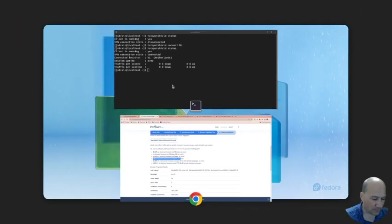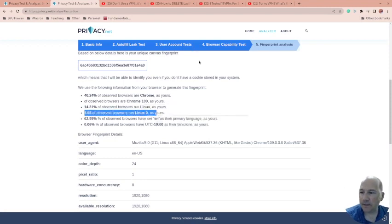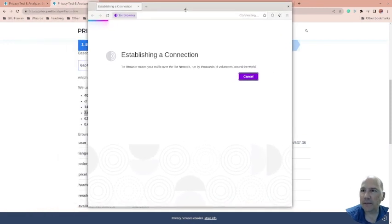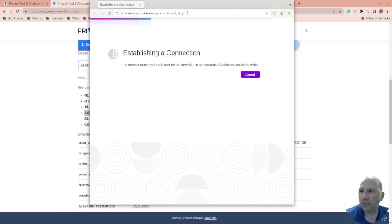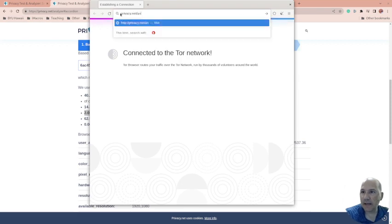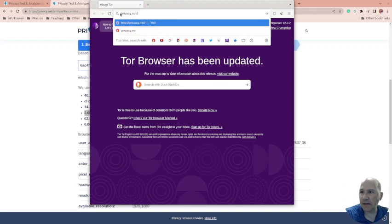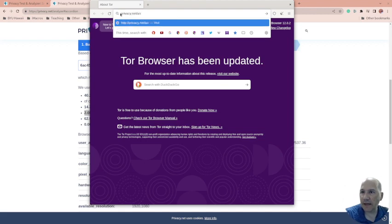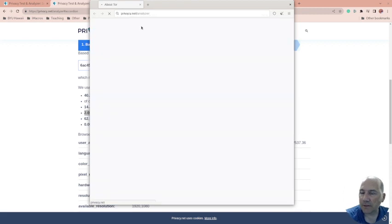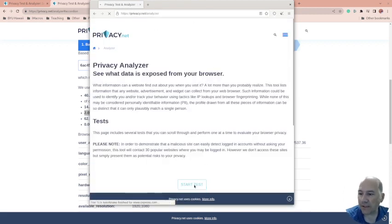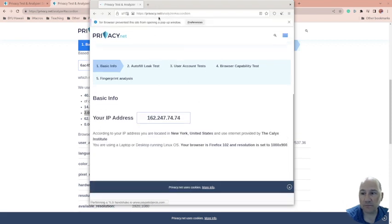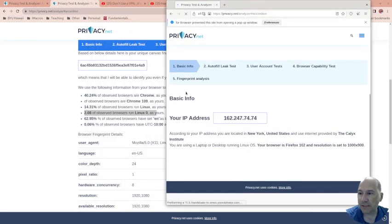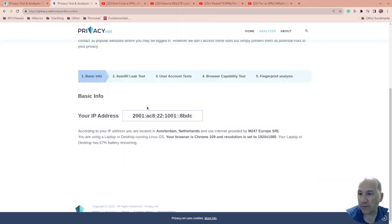Now let's bring up Tor. So Tor is a little different. So if we go to the privacy.net analyzer. See if that works. So now if I start the test, first of all, this is different. So by the way, look, the IP address, this is getting an IPv4 versus an IPv6 on the basic info right here.